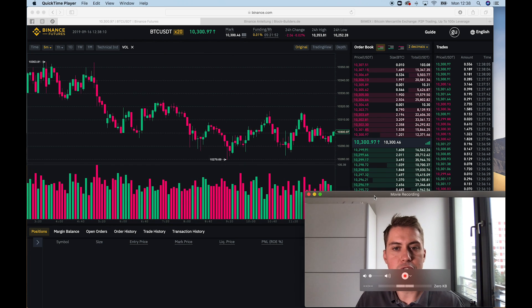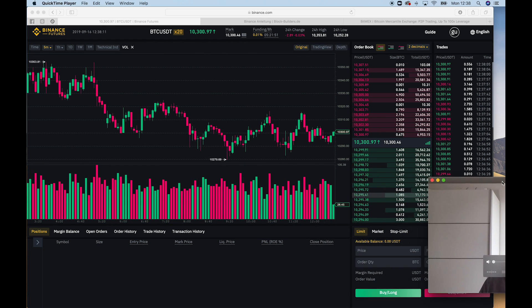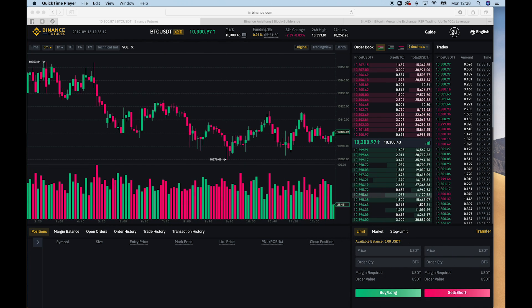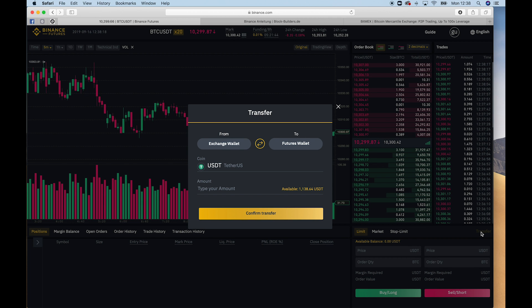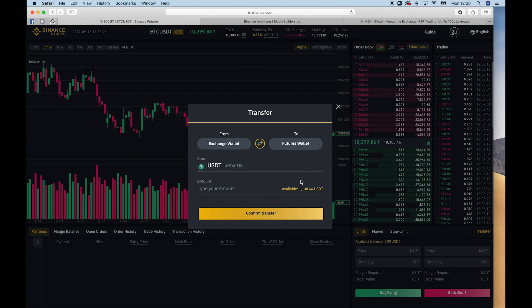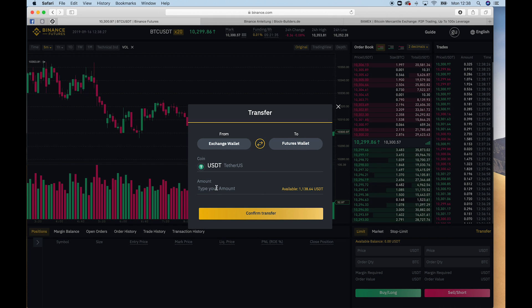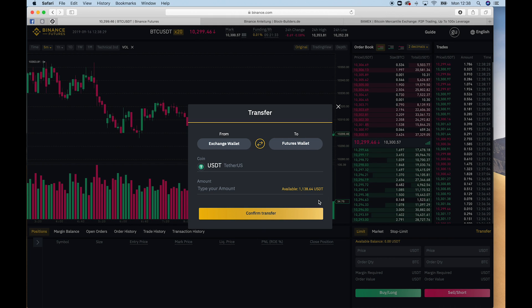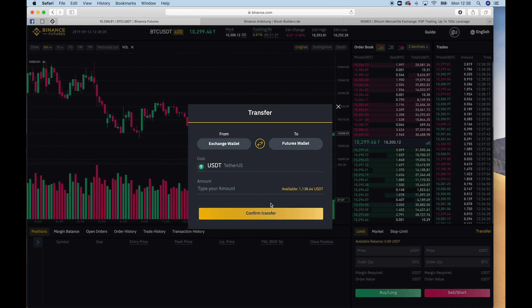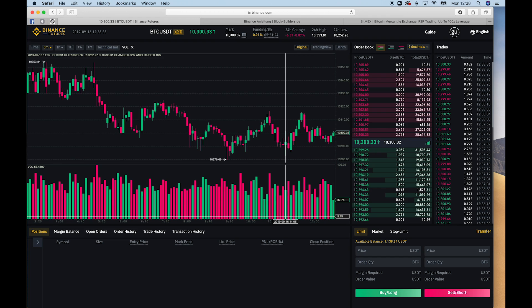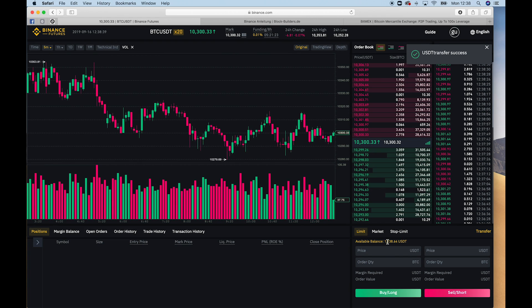Okay, that's the major difference. And now I want to show you guys how to use the futures platform. In order to trade there, you need to have Tether on the platform. So you need to have Tether on your Binance account. And that Tether can be transferred to the futures wallet. And that's what I'm going to do. I have 1138 Tether on my exchange wallet, and I want to transfer to the futures wallet. So I click just here, confirm transfer. And you can see the balance is available now.